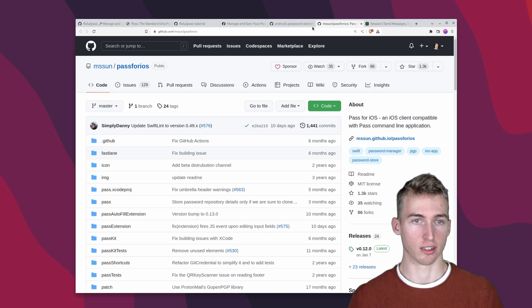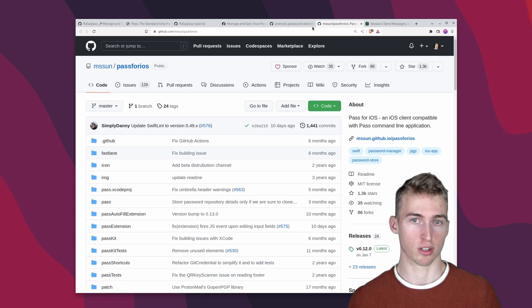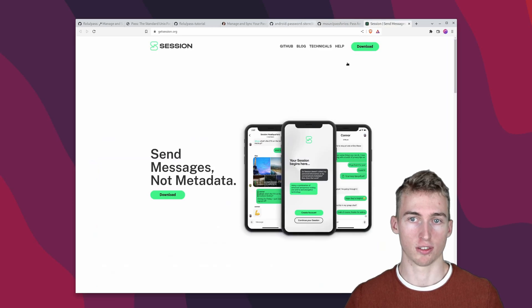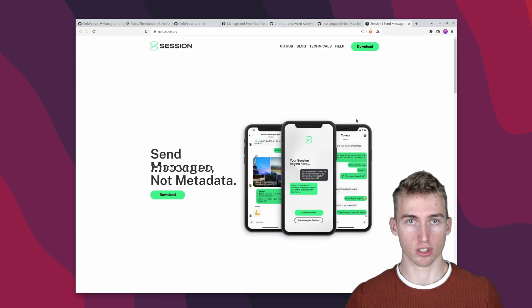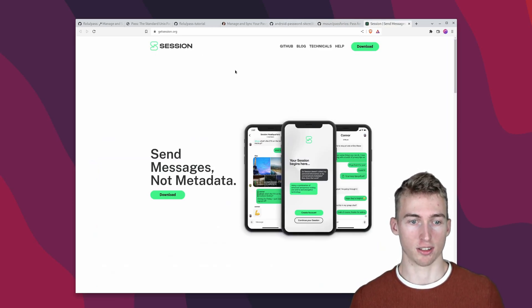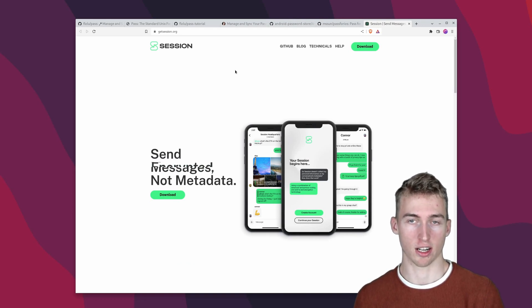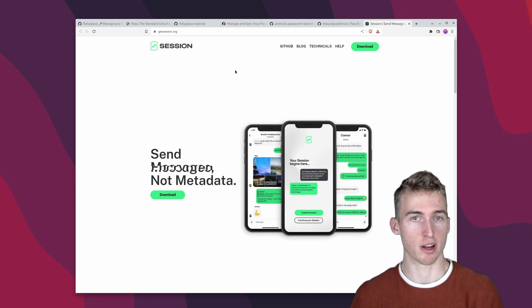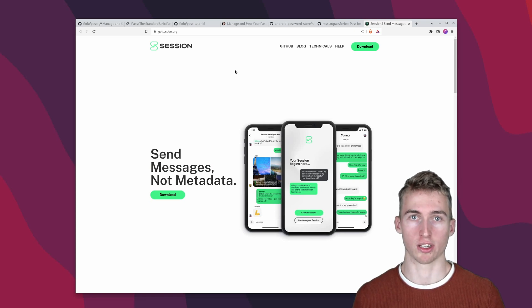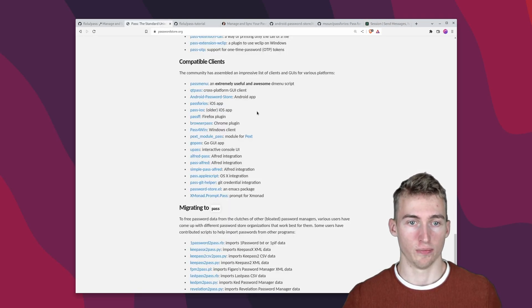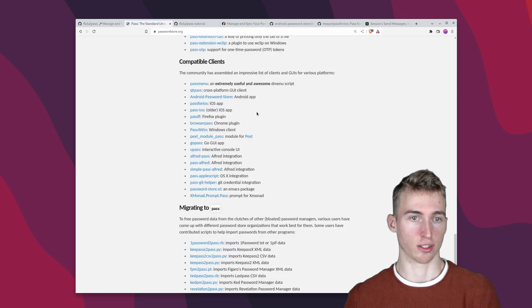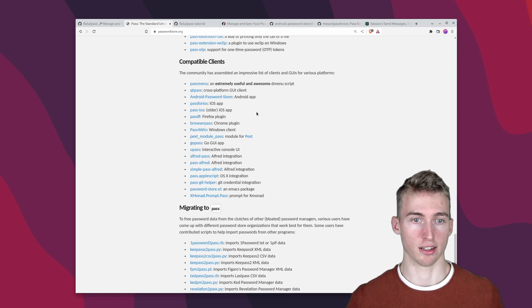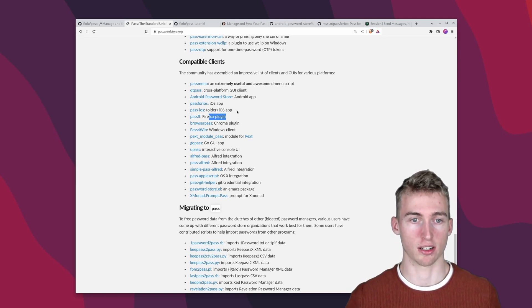What I'm doing instead is that each time I have to use a password on my phone I'm sending it from my computer to my phone with the help of session. Session is a private and decentralized messenger and I'm just sending it as a disappearing message so I can quickly copy it on my phone and then the message will disappear.